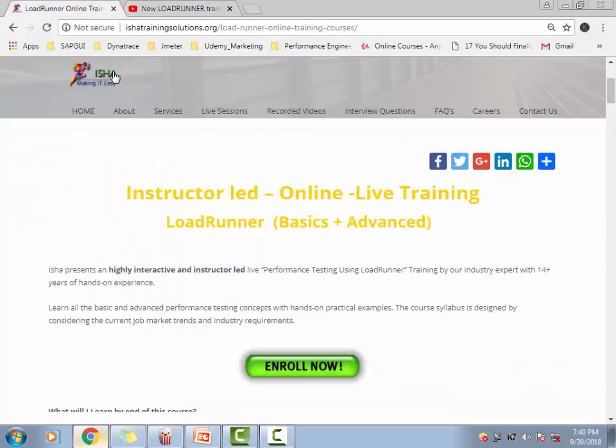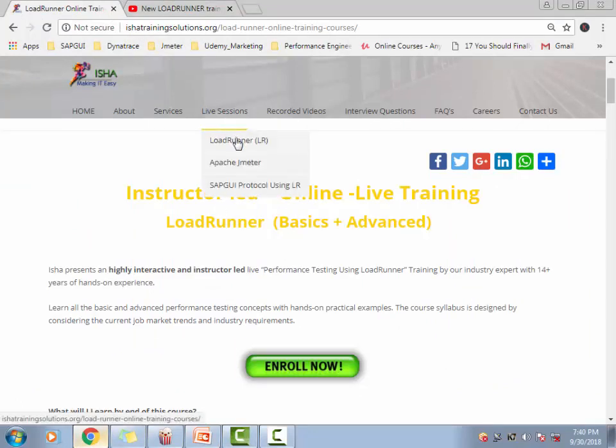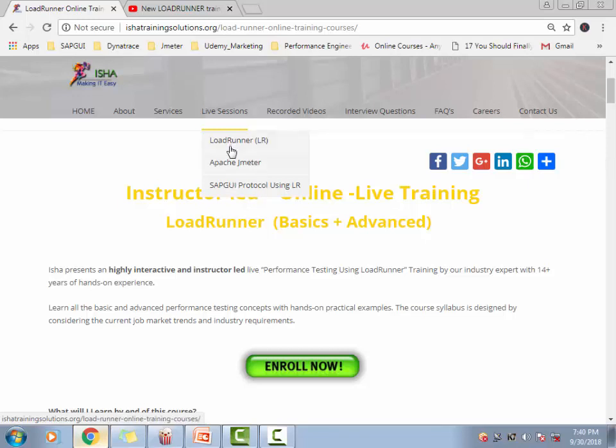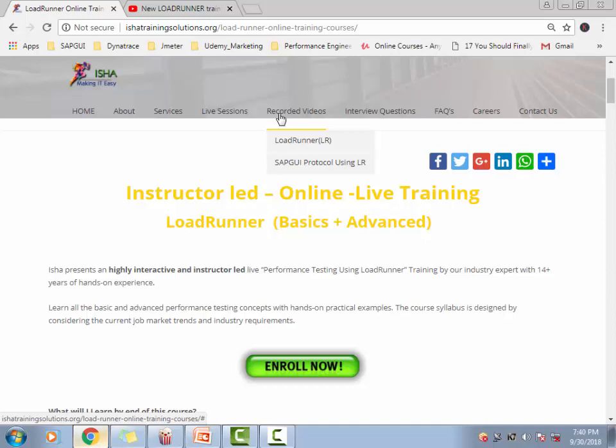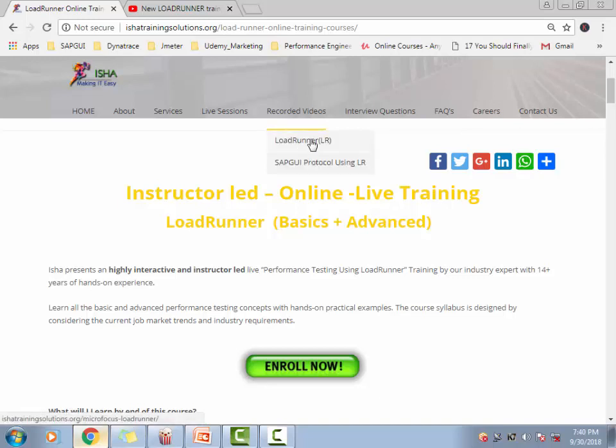Going back to the contents as to what I cover as a part of this course. This is my website, IshaTrainingSolutions.org. As you can see, I cover LoadRunner, JMeter, and in LoadRunner, there is the SAP GUI protocol. I made this as three different sessions. If you're not comfortable attending the live sessions or the timings doesn't work out for you or you wanted to do the course at your own pace, I have the recorded videos available as well for LoadRunner.